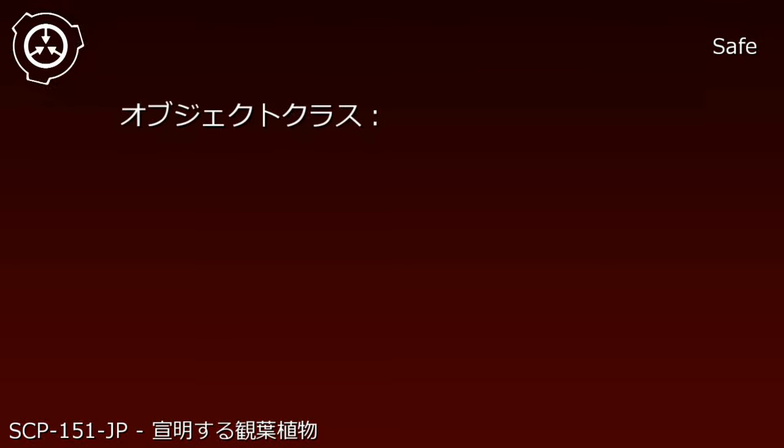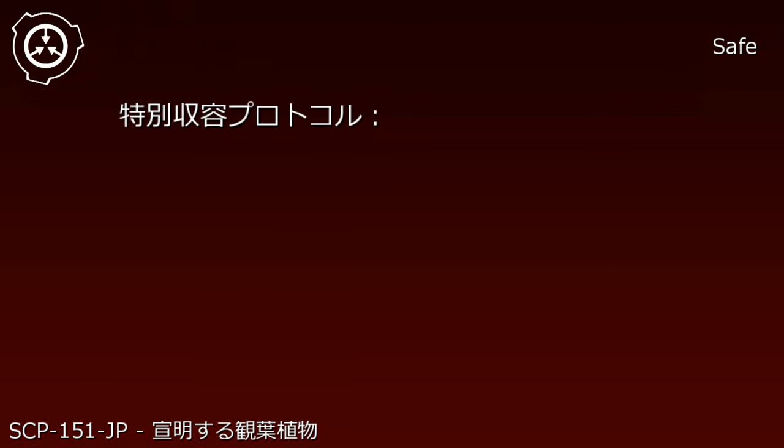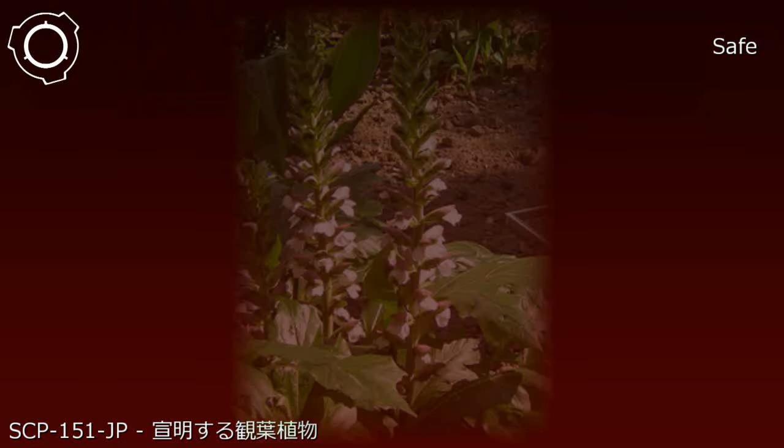Item Number SCP-151-JP, Object Class Safe. Special containment procedures for SCP-151-JP.